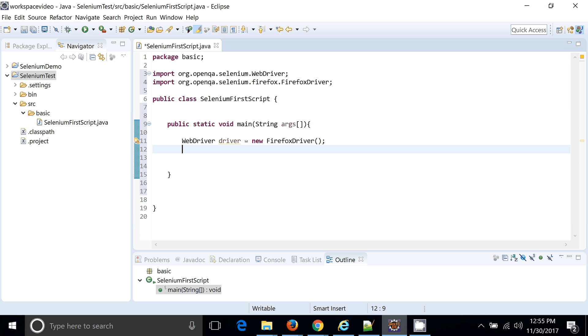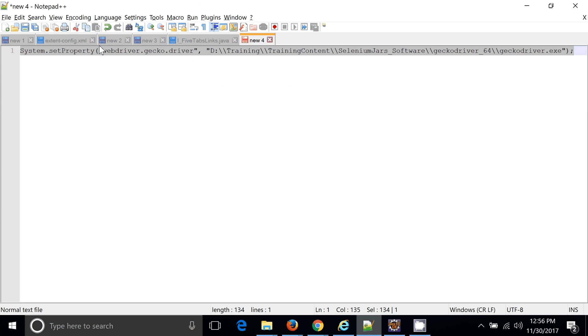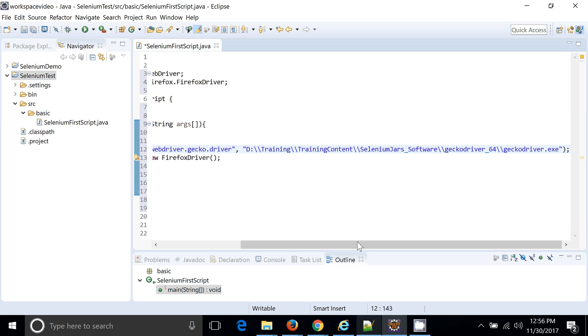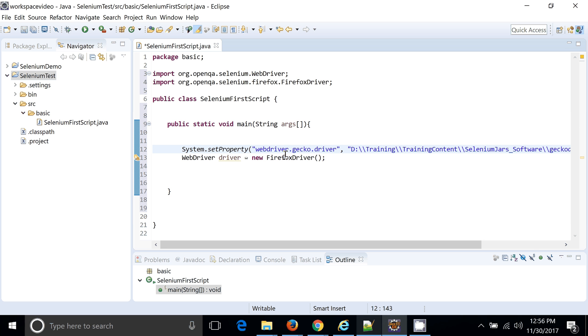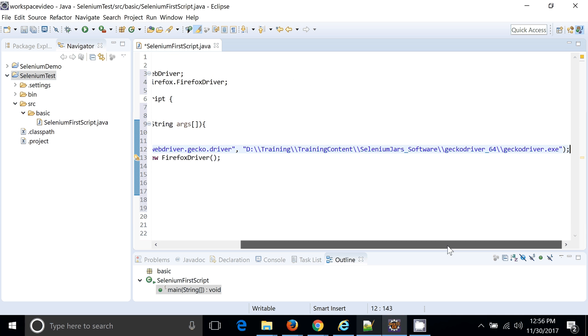So the prerequisite for this as well, if you want to run your Firefox. Okay, so we need to set some property. This is applicable for the latest version. And currently since we are using almost browser 55, so browser 47 and plus versions need this property. So I have already copied this particular property. I will just paste it. This is for Firefox driver. So you can see I have downloaded geckodriver.exe. How you can download this particular geckodriver.exe?